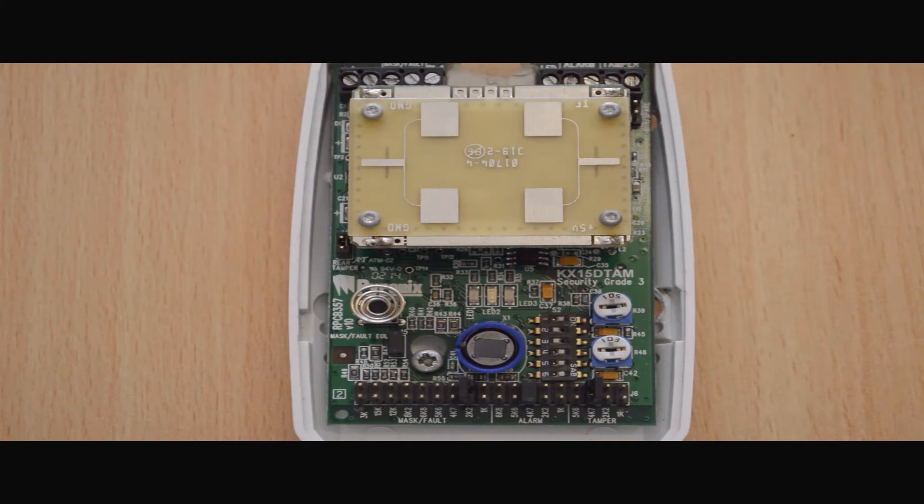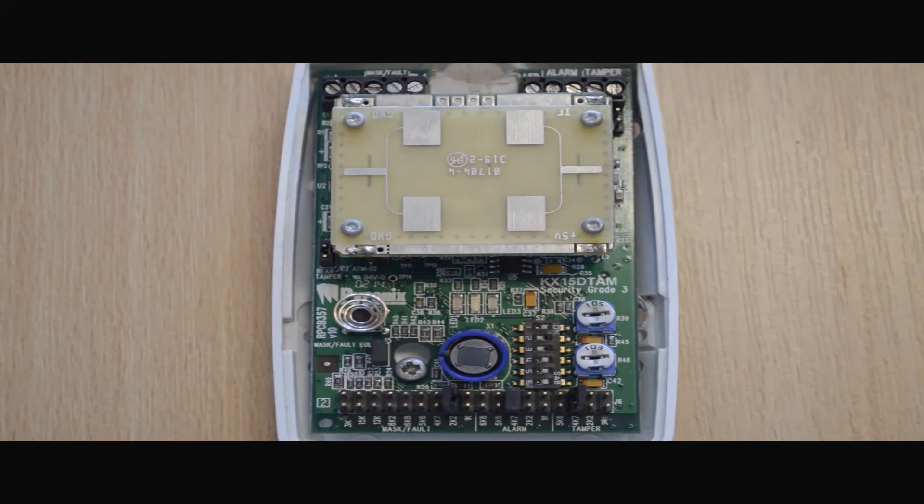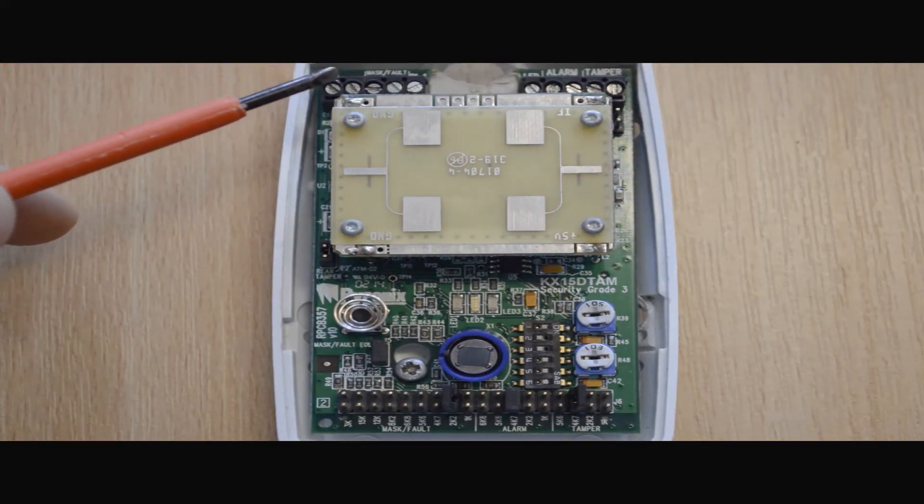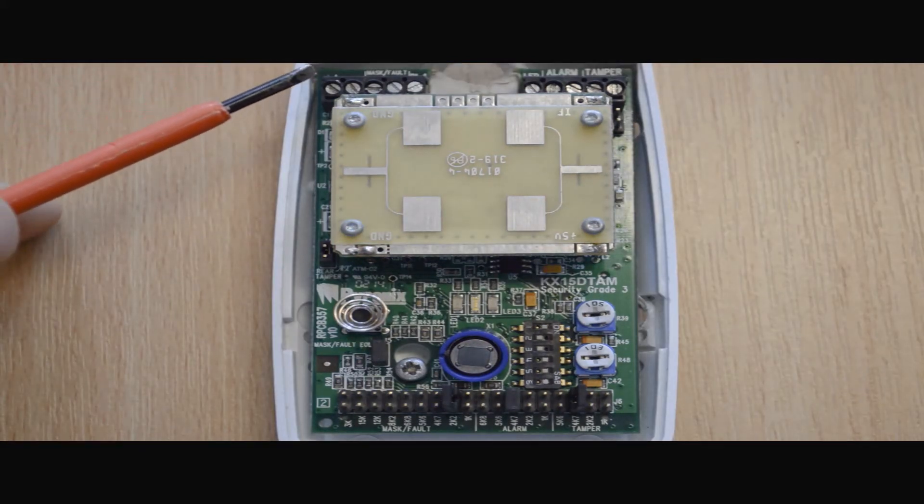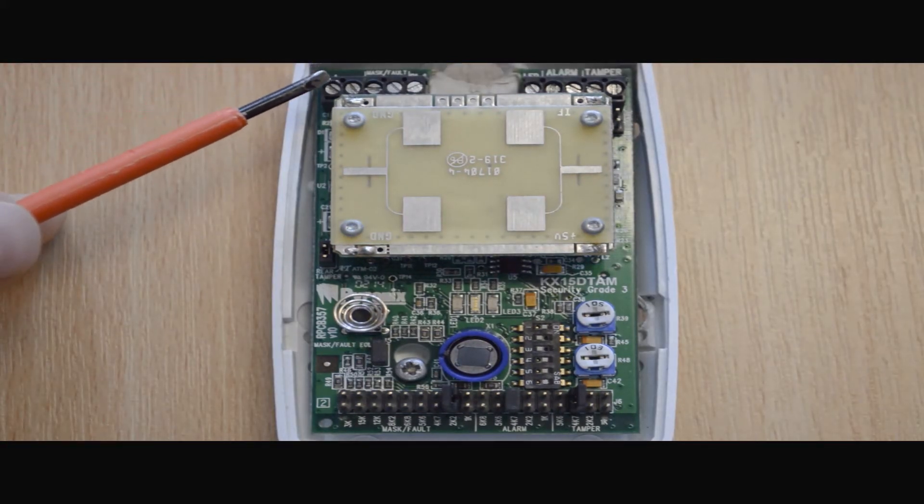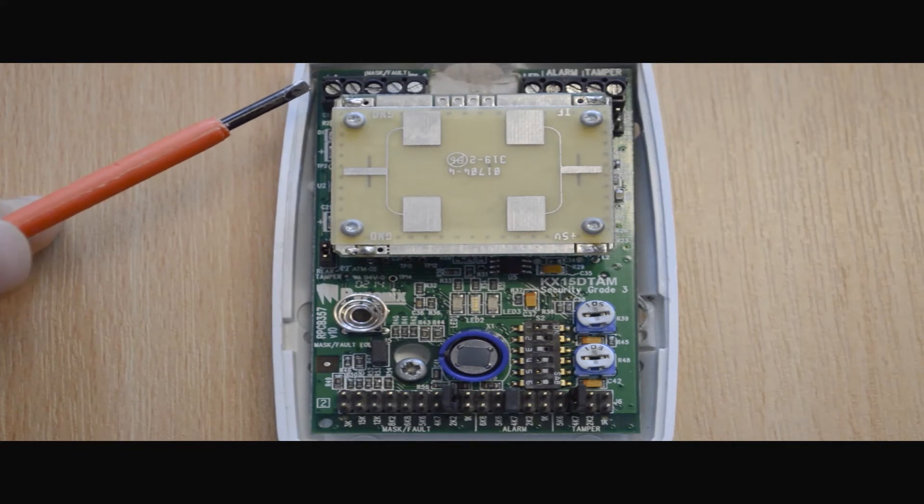Taking a look inside, straight away you'll see the PCB and all the components that assist the function of the PIR. At the top of the circuit board we have our terminals in which our cables are terminated.